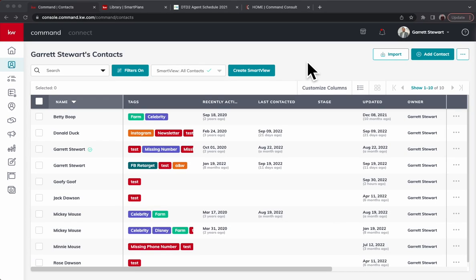Hi, this is Garrett with Command Consult. If you are looking to implement the DTD2 system within your database that is calling two different letters each week in your database so every quarter you are calling everyone in your database, this is going to be the video for you.